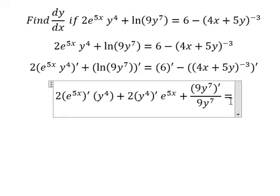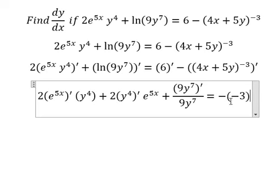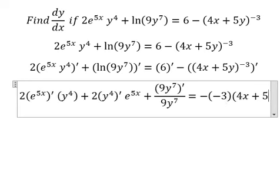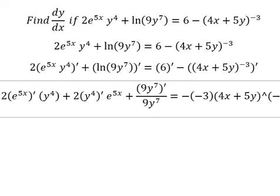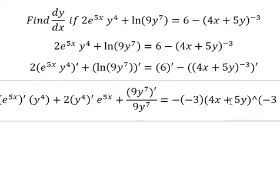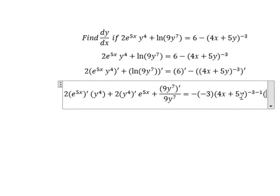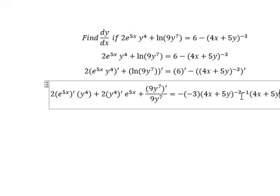This one we have negative 3, and we have 4x plus 5y to the power of negative 3 minus 1. Then we need to take the derivative of 4x plus 5y.